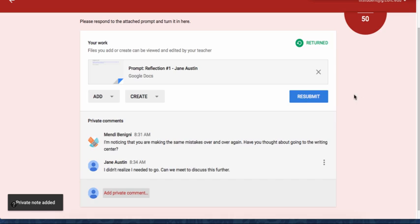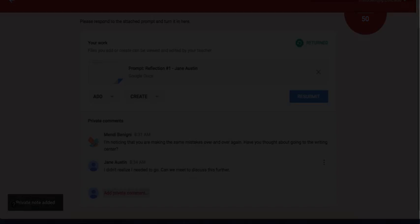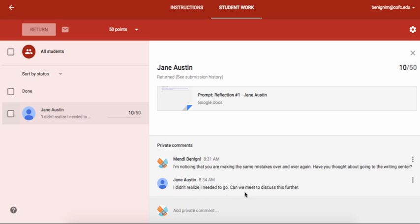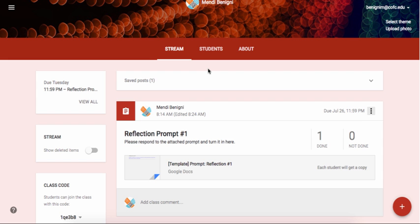So that's basically how it looks for the student view. And here it is now you can see that Jane's received this comment. I didn't realize I needed to go. Can we discuss this further? You can either write her back here or you can go ahead and send her a normal email. So that's how you can grade assignments in Google Classroom.